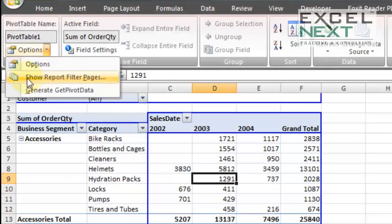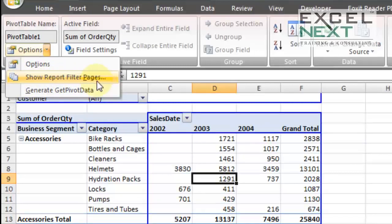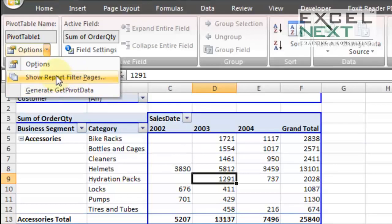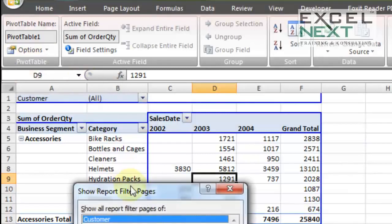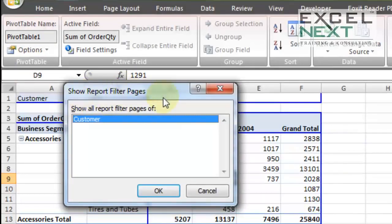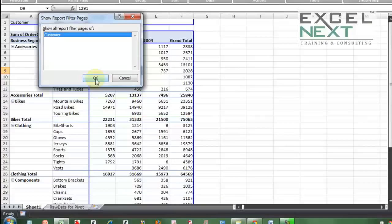There's a super option that lies underneath this sub option called show report filter pages. Now what is report filter? Report filter is where I have given customer. So if I substitute report filter with customer, how's it being read? Show customer pages. As I press on this option, it says show report filter pages based on the customer. Now let me press the magic button. OK.